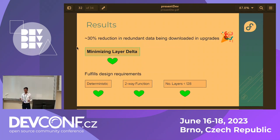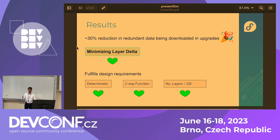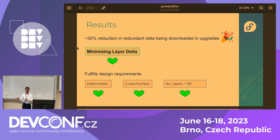The results were actually good. We found a 30% reduction in redundant data being downloaded across upgrades, compared to the previous approach that only used size. Here we used both size and frequency — more data, better optimized packaging. It also fulfills the other requirements: it's deterministic since we're not using any machine learning algorithm, it's a two-way function, and it adheres to the maximum number of layers, which is 128.